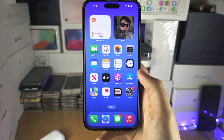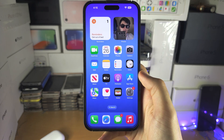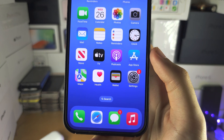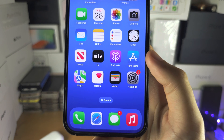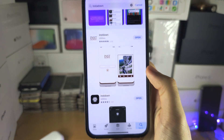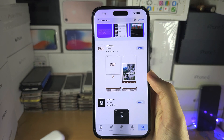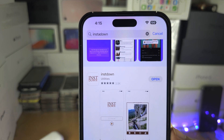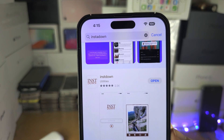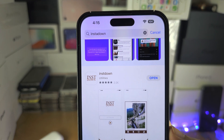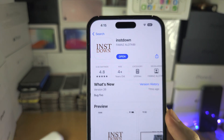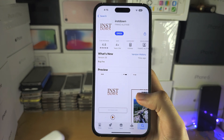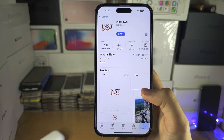Welcome everyone. The first step to save your Instagram photos is inside of the app store. Search for Insta Down and you should see this one here — get the Insta Down app on your phone.